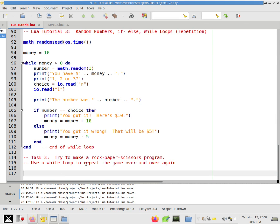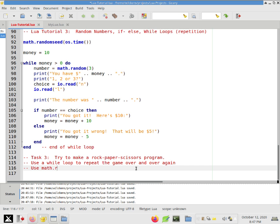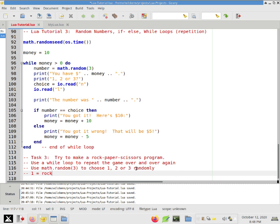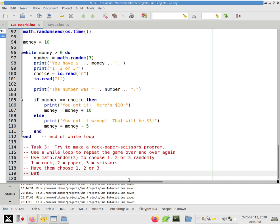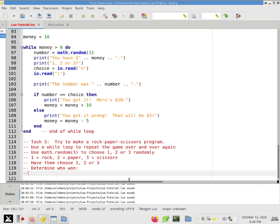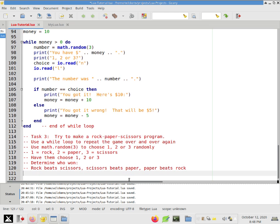All right. So you're going to use a while loop to repeat the game over and over again. Use math.random(3) to choose one, two, or three randomly. So you're going to have one equals rock, two equals scissors, three equals paper, or you can do it, probably it's better to do it this way. Okay. Have them choose one, two, or three, and then determine who won. So the way rock, paper, scissors work is that rock beats scissors, scissors beats paper, paper beats rock.